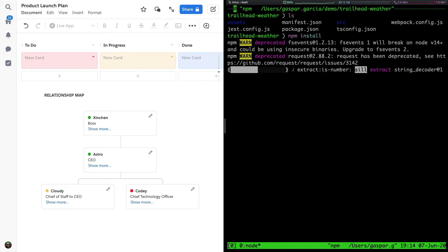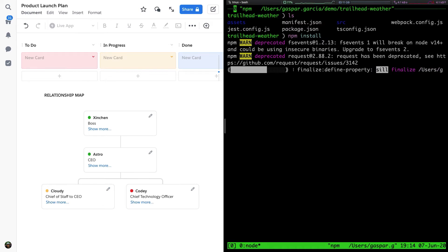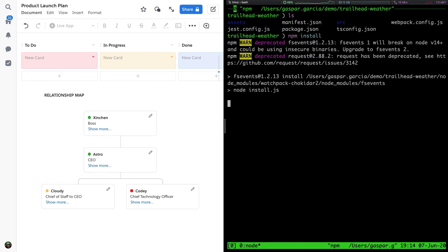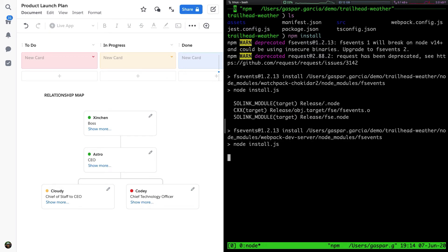Industry standard Jest and Enzyme snapshot testing is enabled by default. We haven't even published our app to quip.com yet, but we can already create and run unit tests for our Live App. We can run our tests in watch mode and build new tests without needing to push the app.